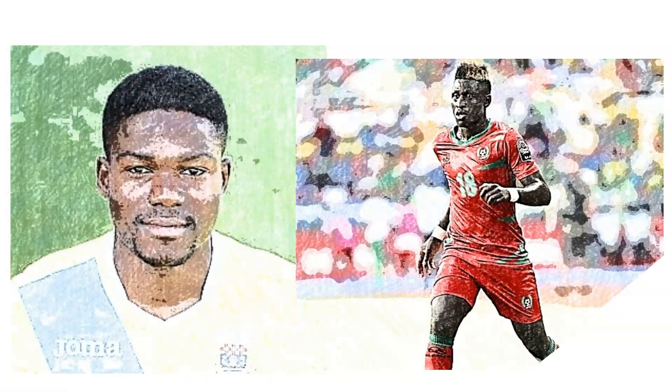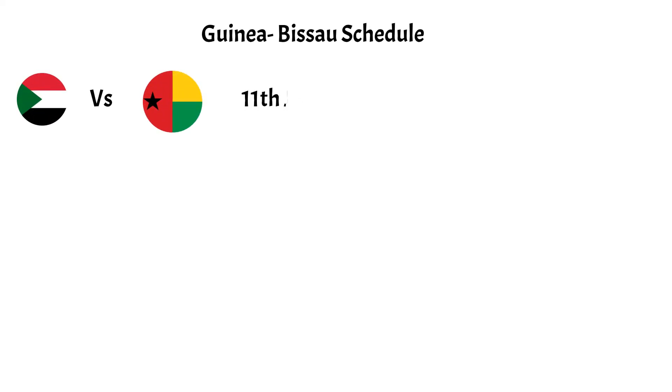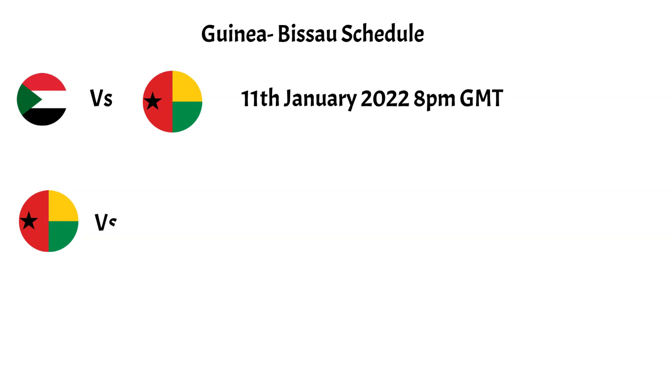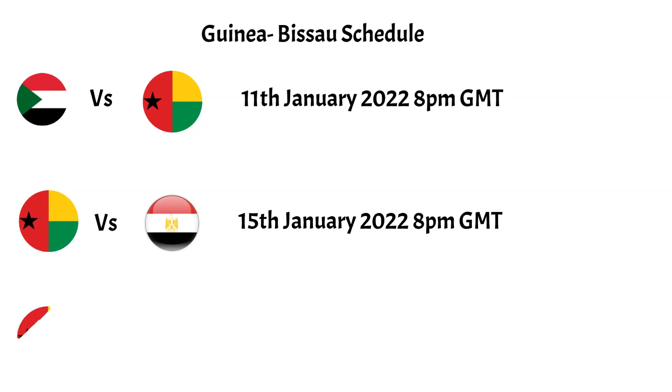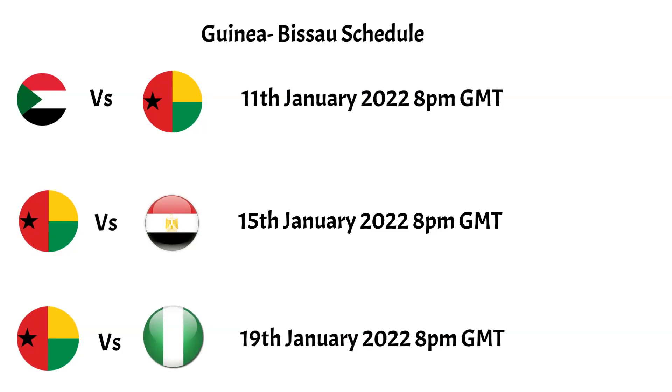Guinea-Bissau will kick things off in Group D versus Sudan on the 11th of January 2022 at 8pm GMT, before facing Egypt on the 15th of January 2022 at 8pm GMT, and rounding things off versus Nigeria on the 19th of January 2022 at 8pm GMT.